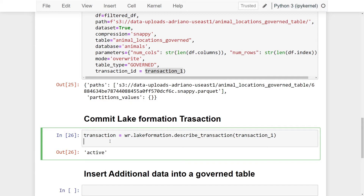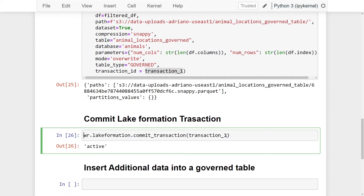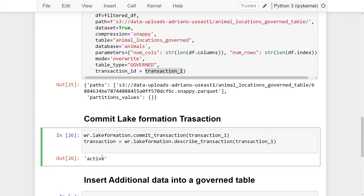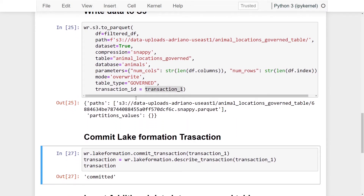Now to commit our transaction, we run `wr.lakeformation.commit_transaction()`, passing in `transaction_one`. I'll also run `describe_transaction` again afterwards to show how the state changes. After committing, the transaction state changes from `active` to `committed`. We now know the data written in our `to_parquet` call has been successfully committed to the governed table.